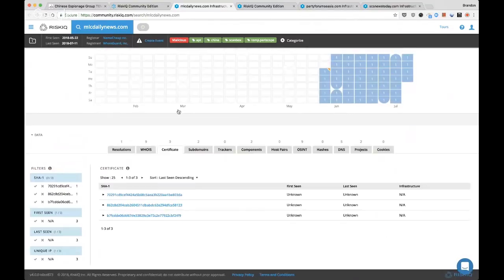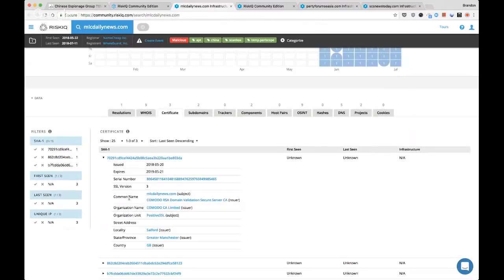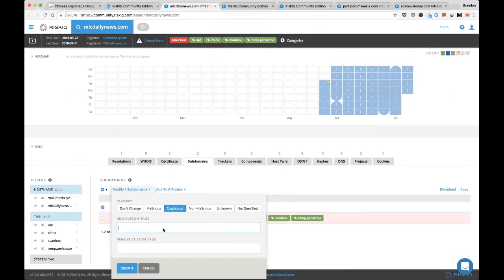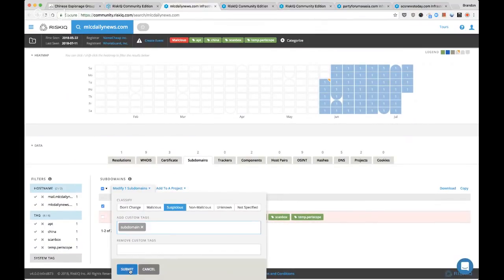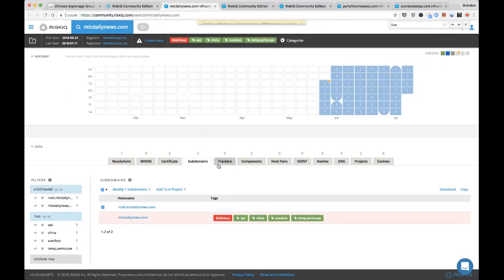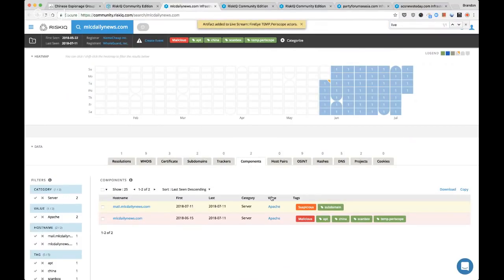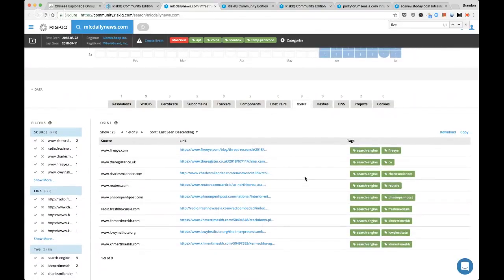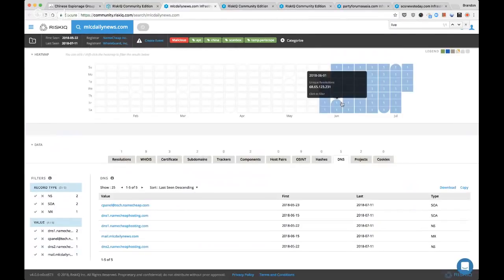I'm going to click through the whois — nothing of use. We do have some SSL certificates. Expanding one of those out shows a common name of the website we know is bad, so I'm going to run a pivot on that in the background. Moving over to the subdomains tab, I'll mark these as suspicious and as subdomains and add them into the project. We have Apache server components running — nothing too interesting here.